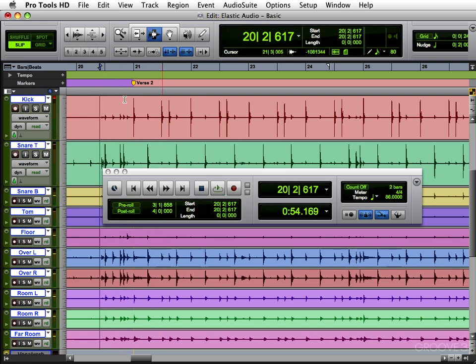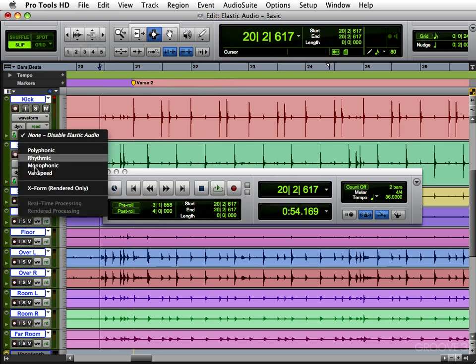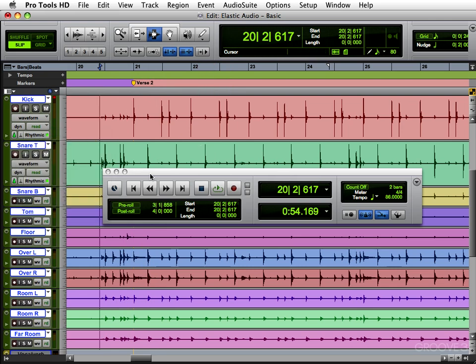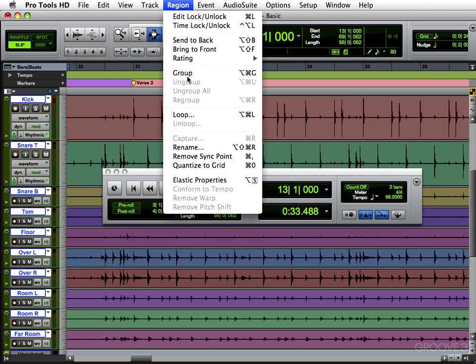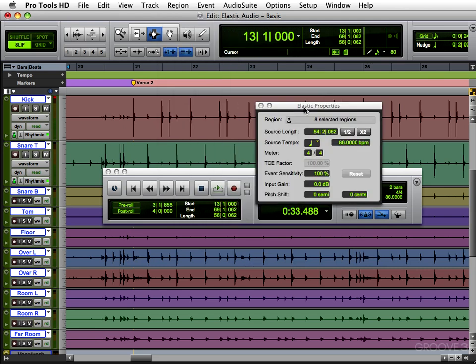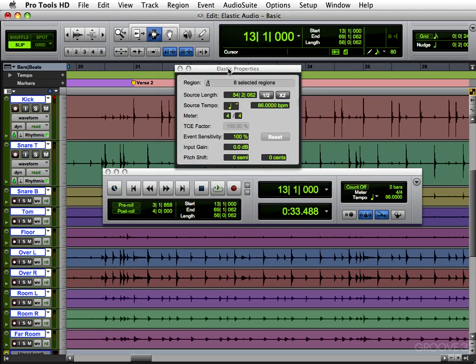So nothing has happened. So now let's say we want to use elastic pitch instead. We'll go to rhythmic again. Now we're going to select all the regions we want, which is everything. Hit select all. And we're going to go to region, elastic properties. And right there, pitch shift. So you can make it go higher.